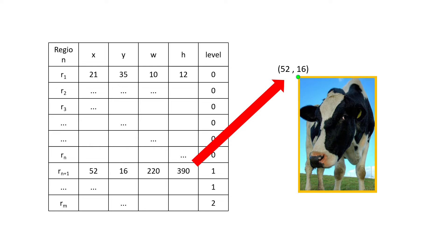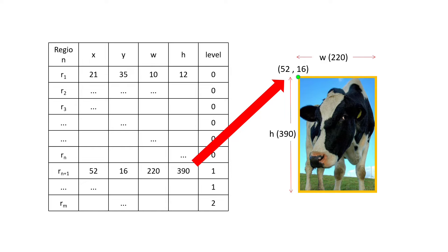X and Y are the top leftmost coordinate of a region proposal and W and H are the width and height of the region respectively. So, till here we are done with the first part that is the selective search algorithm for getting the region proposals.